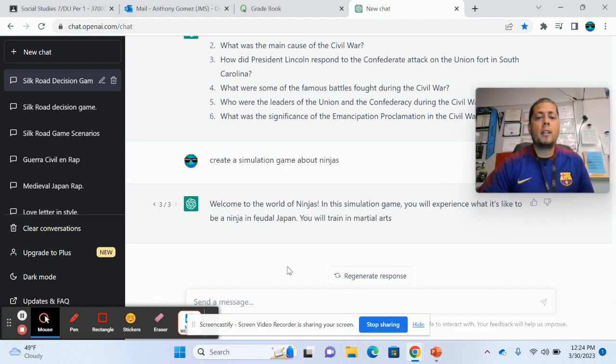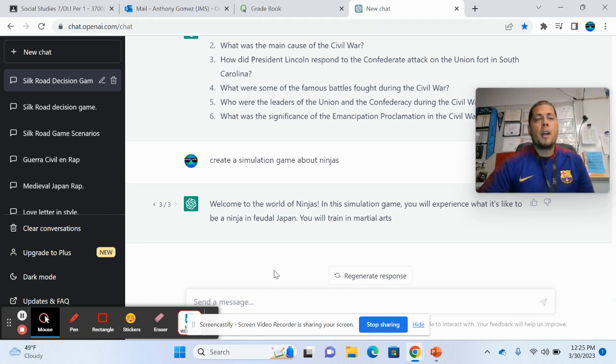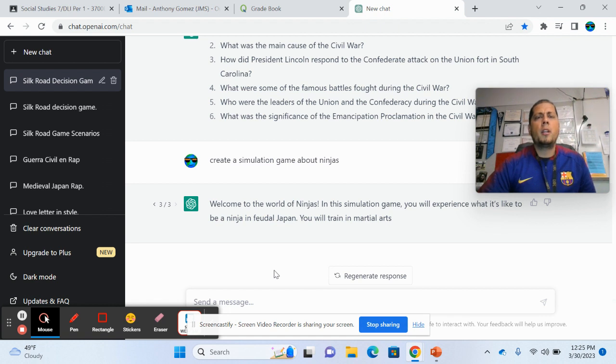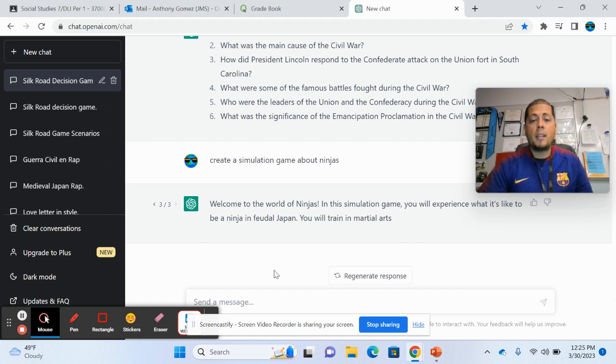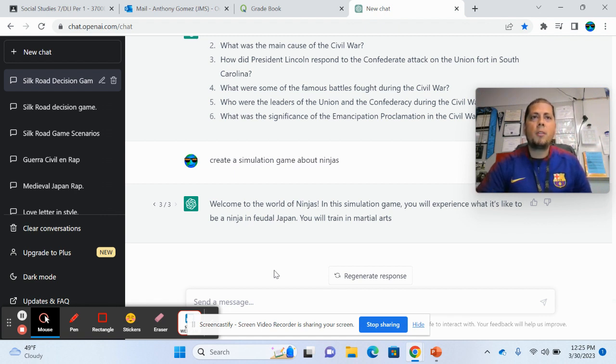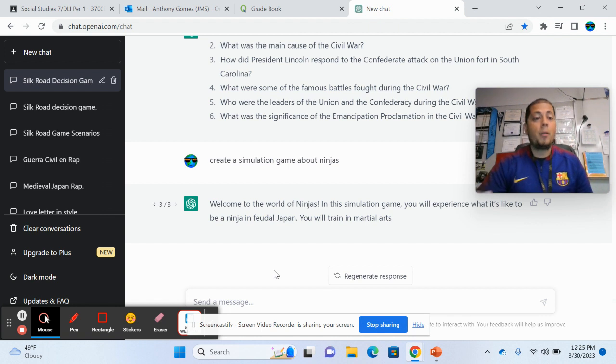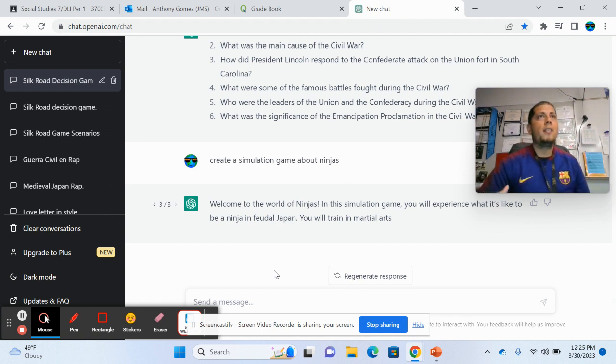And one of my buddies, the reason why I started using it, Mr. Rowan, he emailed me and he was telling us how he's been using it to grade kind of the essays that he has the students write. So if you give it a rubric and again, the more specific you are, the better with it and it will grade it for you.